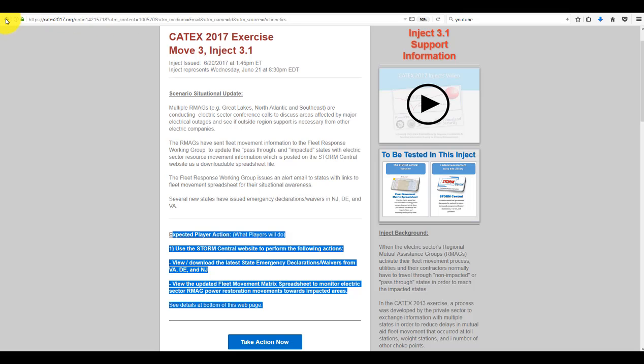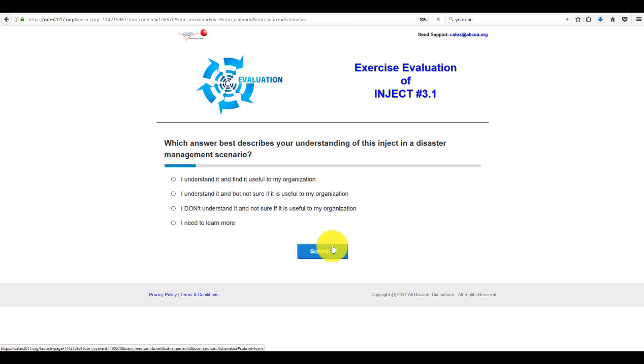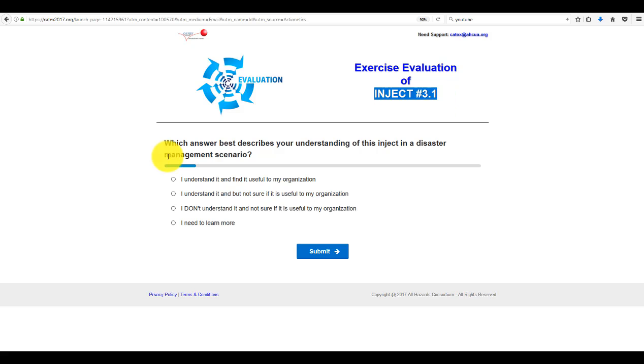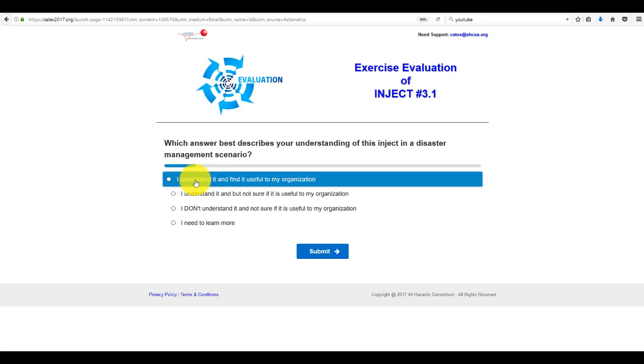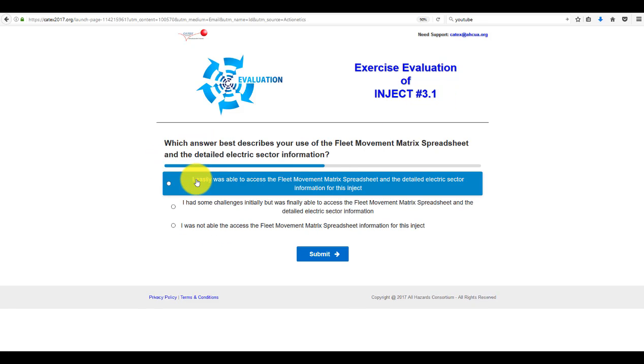So once you're done, you come back to your email. You click player feedback. You'll go to the Inject 3.1 evaluation page.